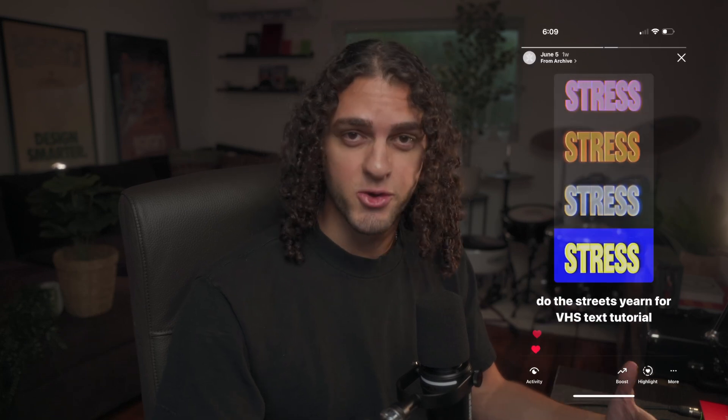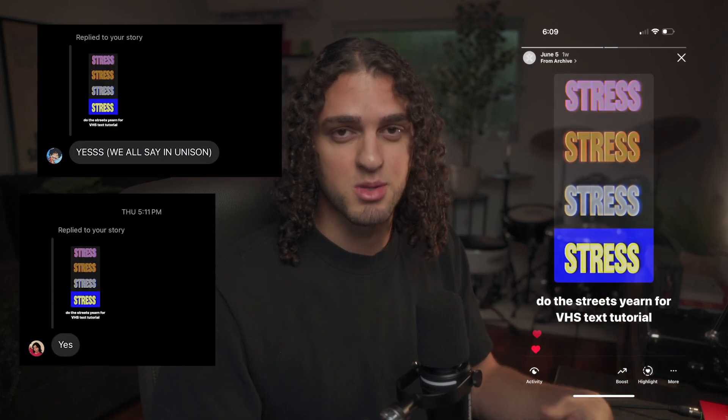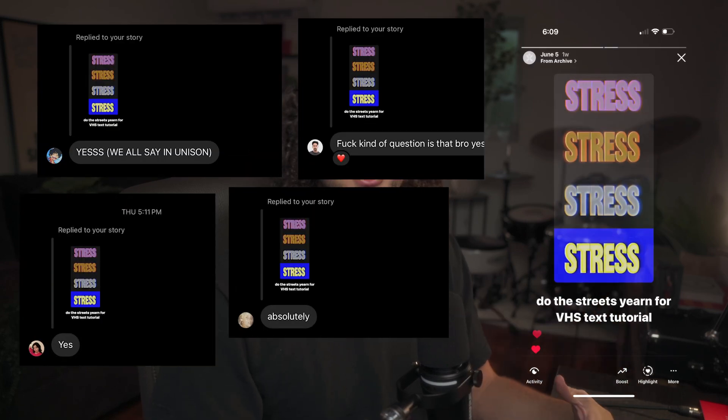I posted this on my Instagram story and my DMs were pretty much flooded with people begging me to do a tutorial. But instead of doing a tutorial, this is just going to be a 12 minute video of me sending this GIF to every last one of those DMs.